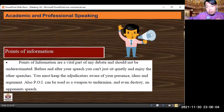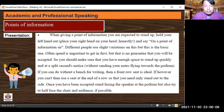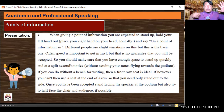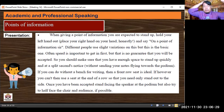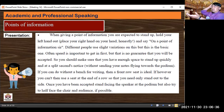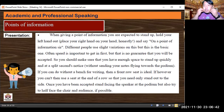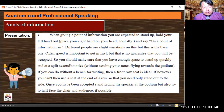When giving a POI, you are expected to stand up, hold your left hand out, and place your right hand on your head, then say 'On a point of information, sir' or 'On a point of information, ma'am.' Different people use slight variations on this, but this is the basic form. Speed is important to get in first, but there is no guarantee you will be accepted. Make sure you have enough space to stand up quickly without sending your notes flying — a front-row or end-of-row seat is ideal.